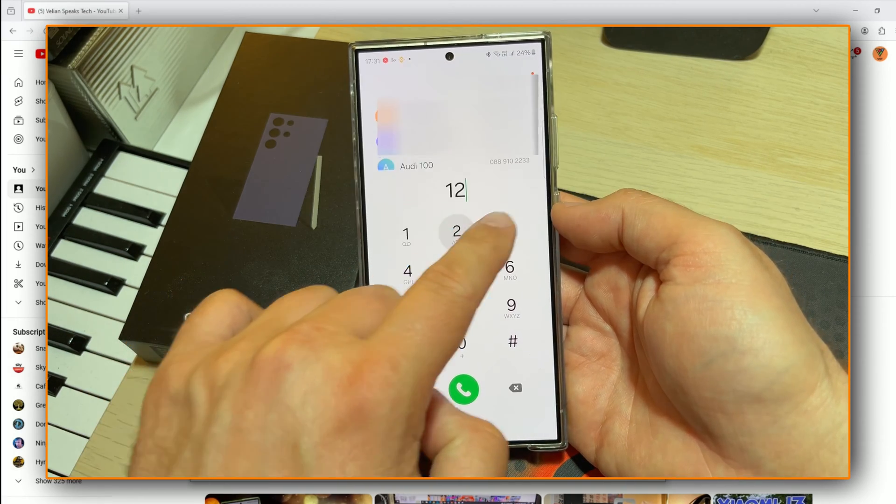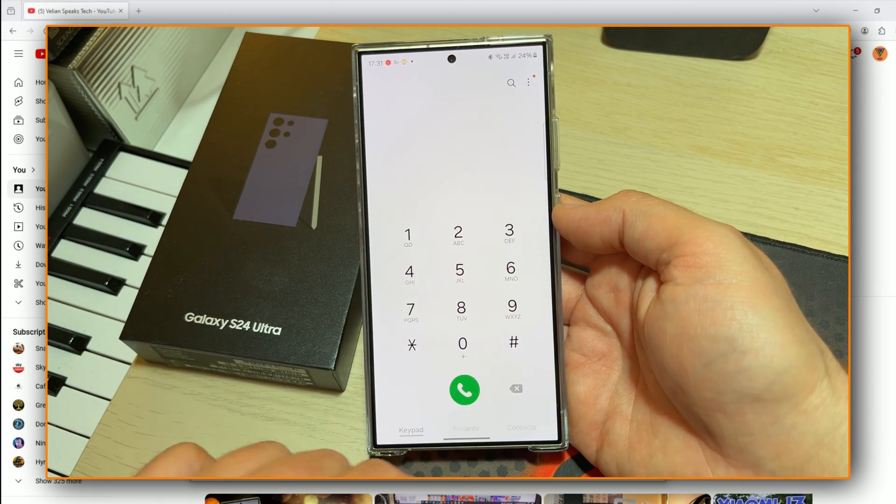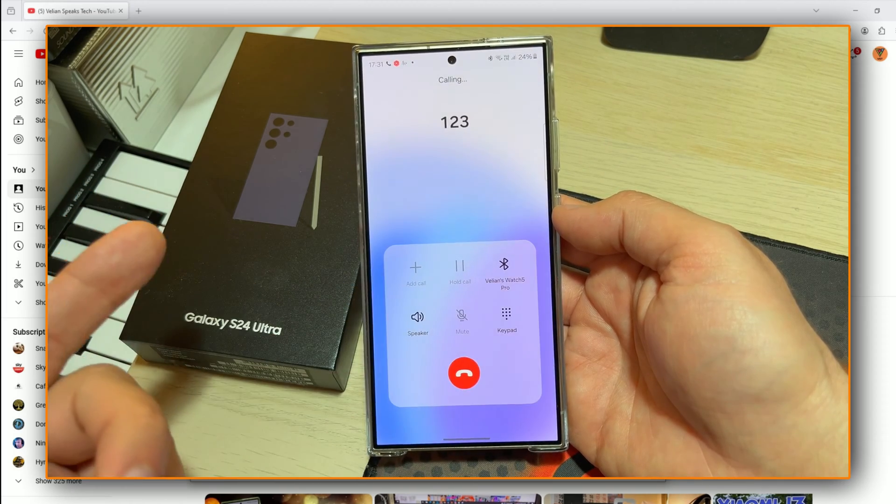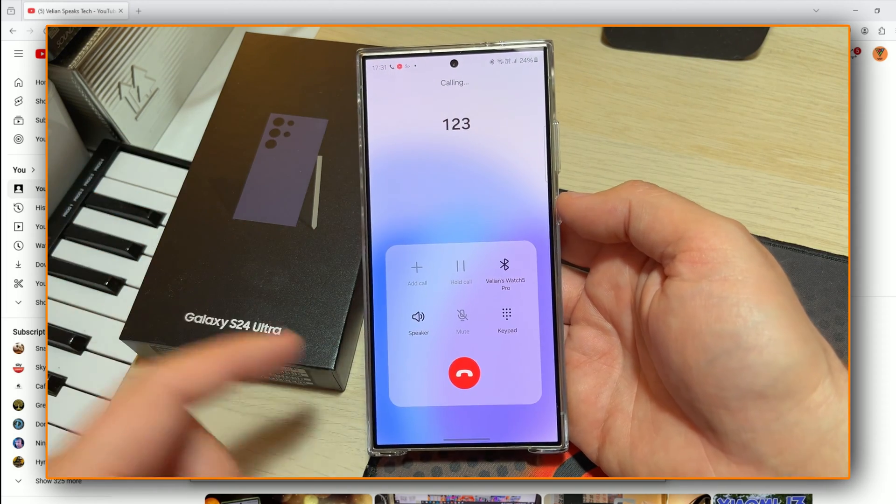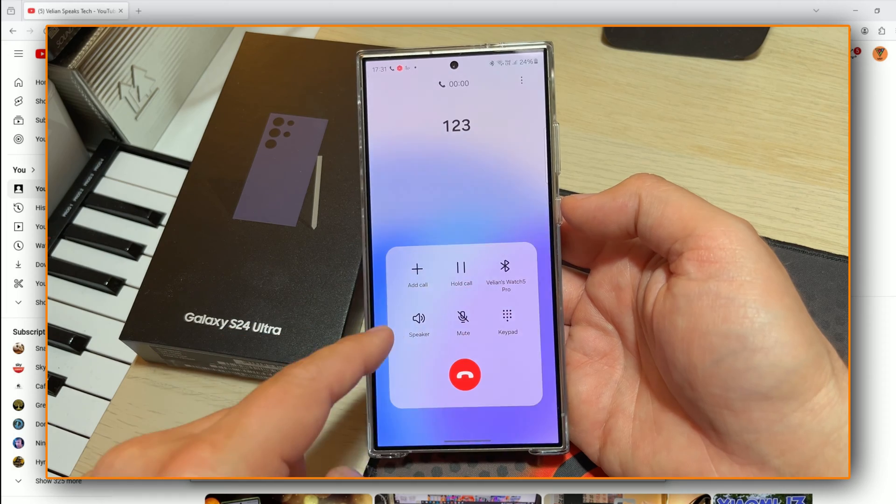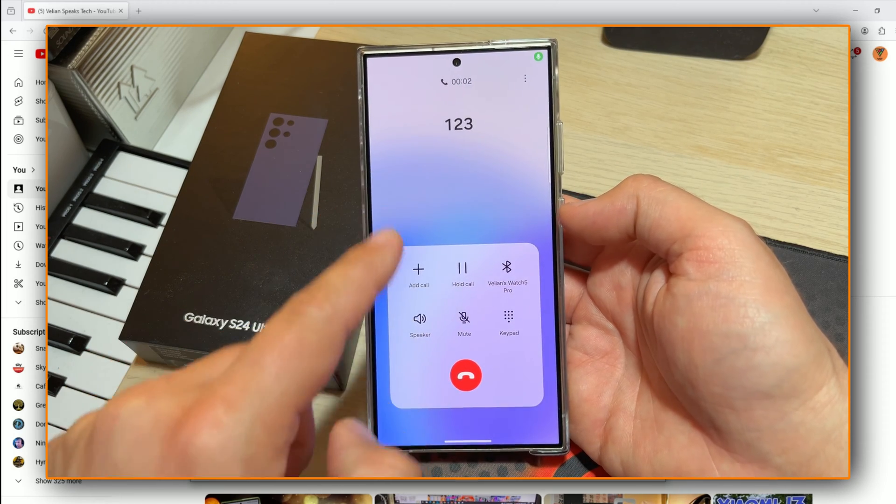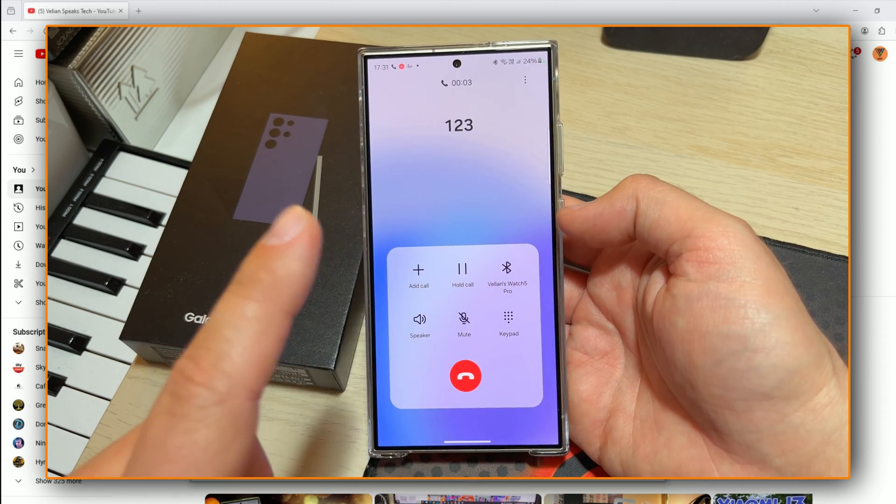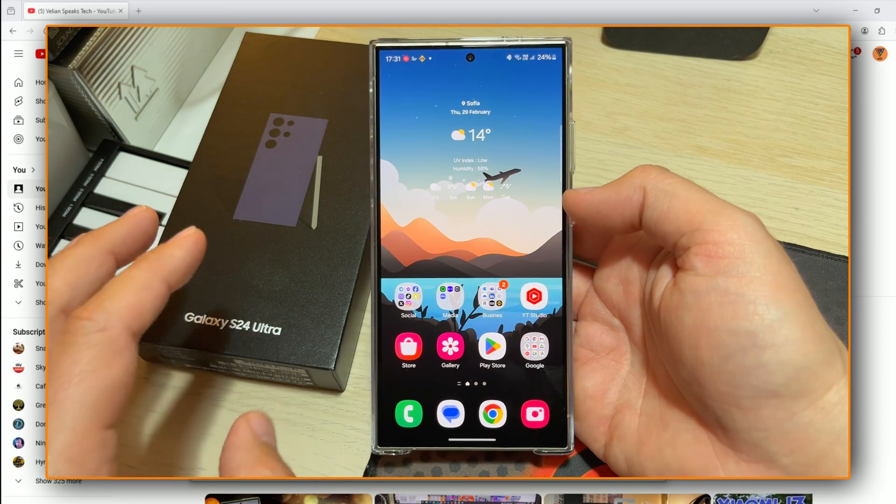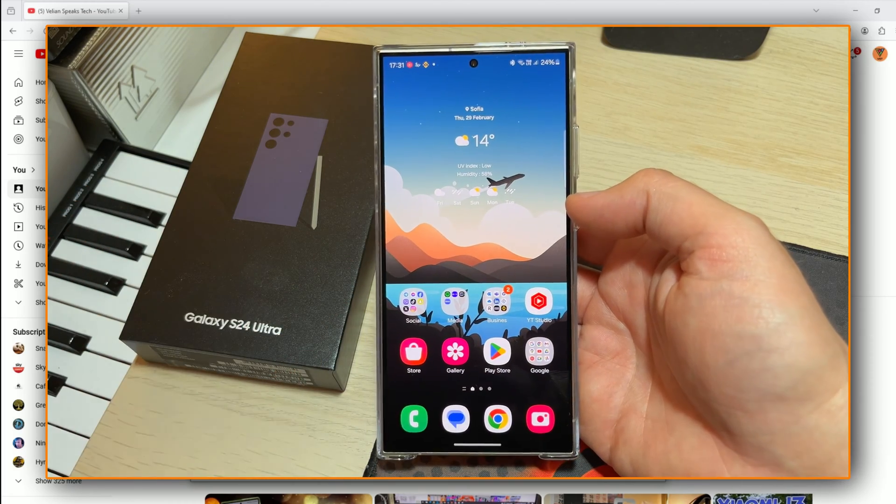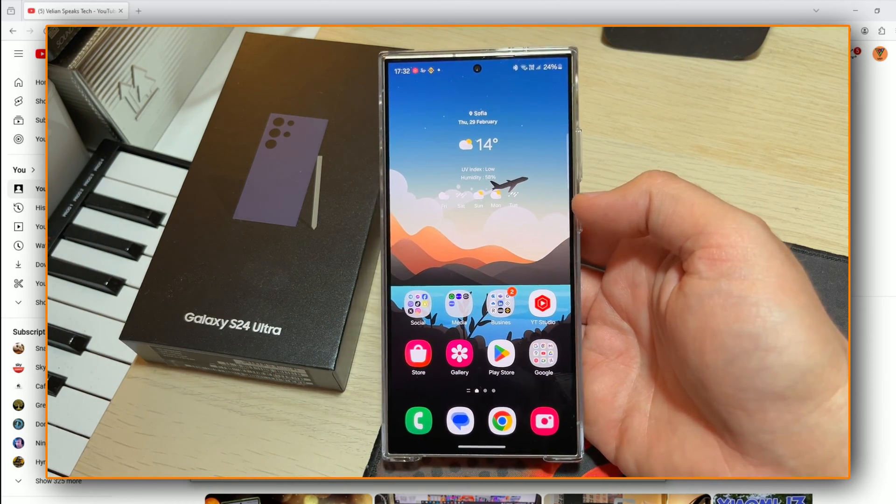But first things first, I'm going to demonstrate something to you. I'm going to try to call someone, and as you can see, I don't have any call record option. Why? Because I just bought this phone out of Europe and GDPR, you know how this goes.